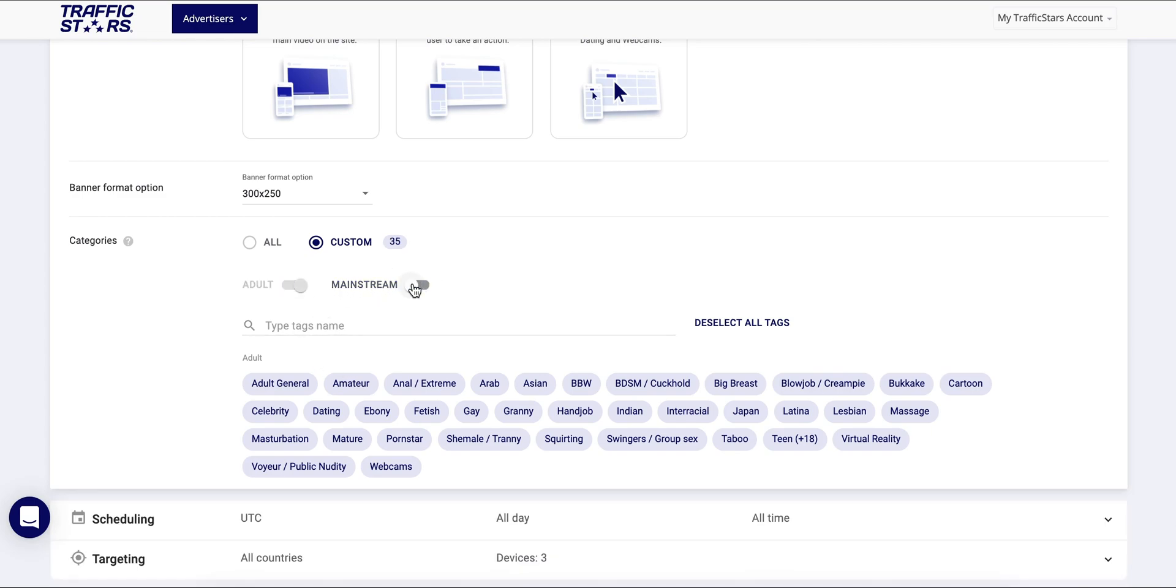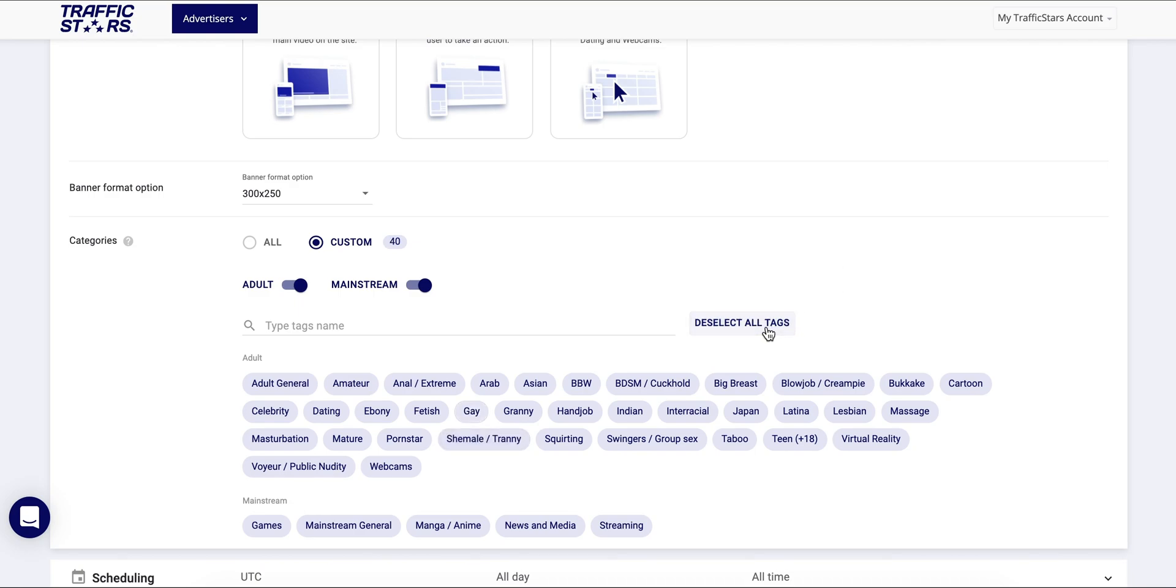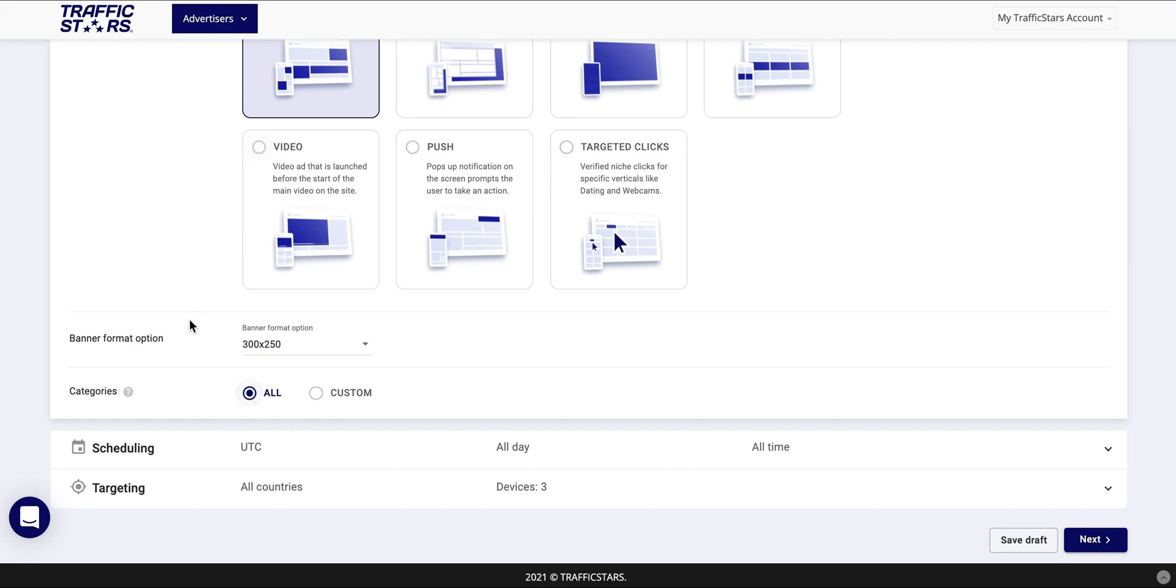For example you can choose all adult, all mainstream, or choose to have narrow targeting and either exclude certain categories or select the ones that are most suitable to your offer.